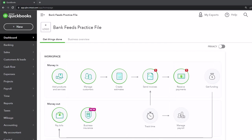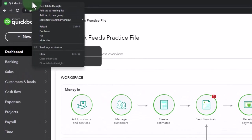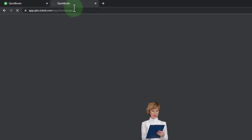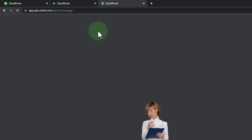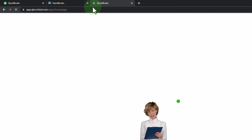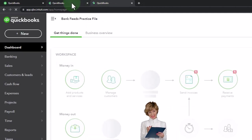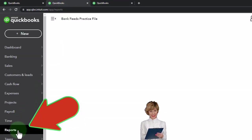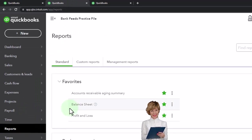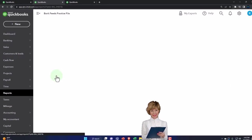We're going to duplicate some tabs like we do every time to put our major financial statement reports in — that being the end result that we're constructing from the Bank Feed data. Right-click in the tab up top to duplicate it. Right-click in the duplicated tab to duplicate it again. Go to the middle tab, which is the first duplicated tab. Reports on the left-hand side — open up the balance sheet report.